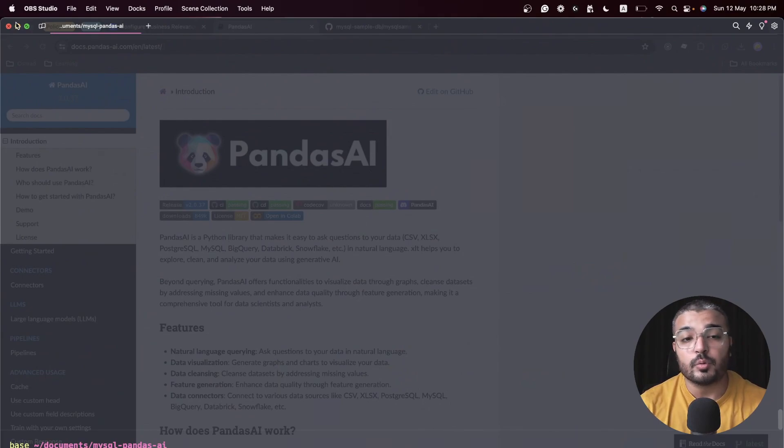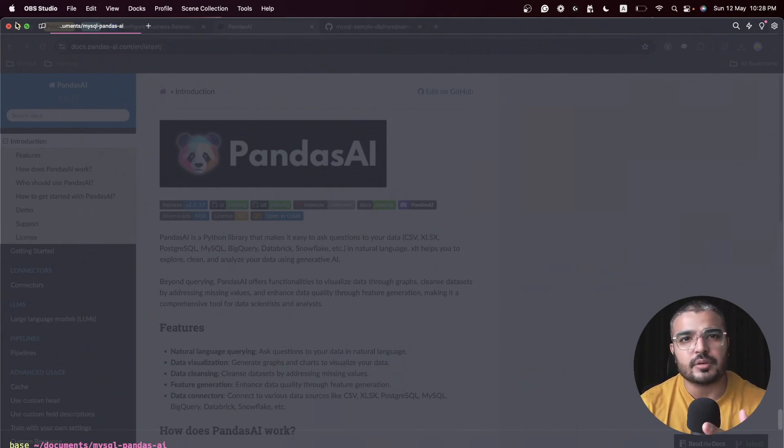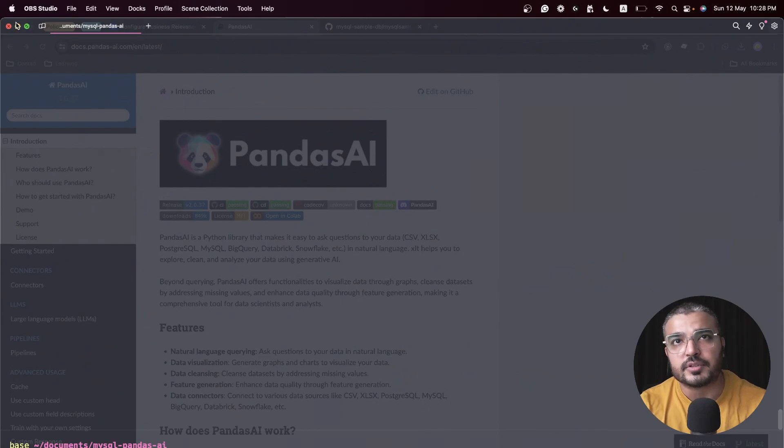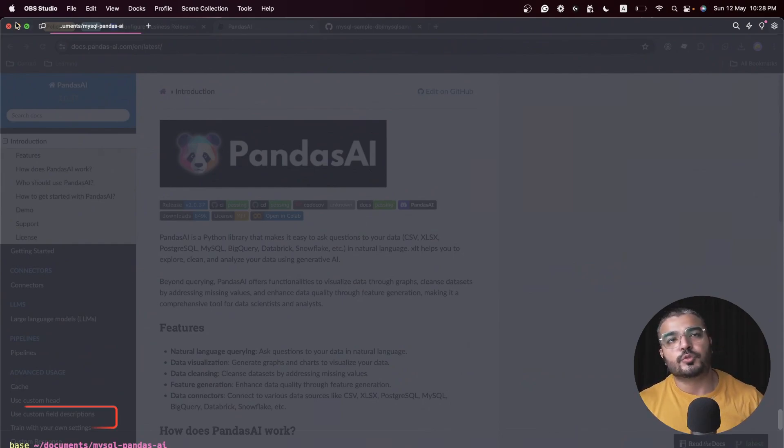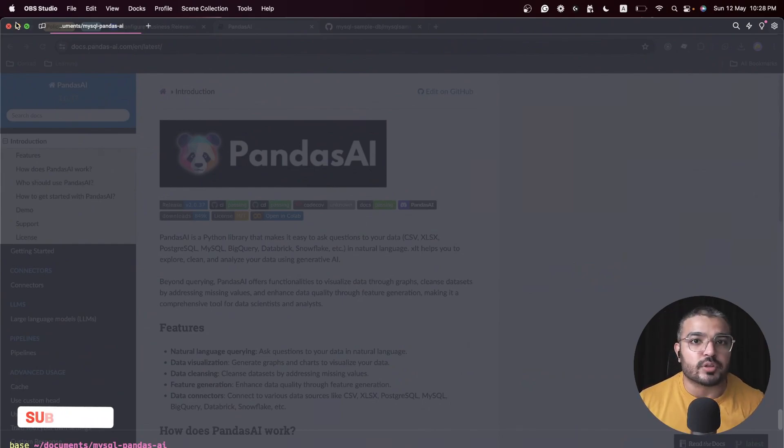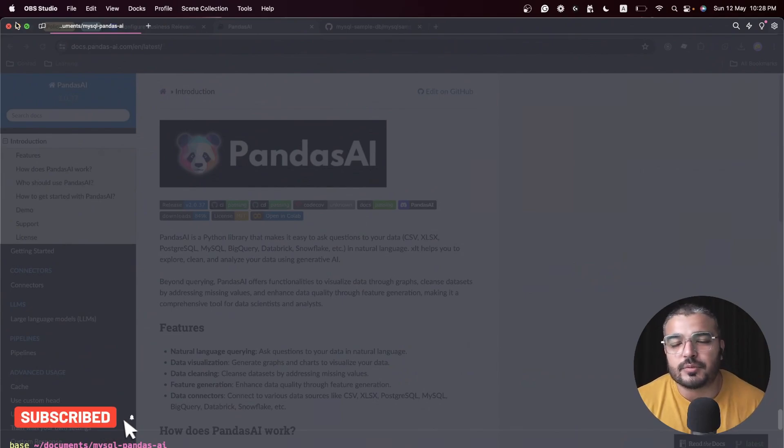Within this video we'll be creating a database in MySQL and we'll be loading it up with some random data. Then we'll find a way to chat with our data just like you chat with ChatGPT, and we'll try to fetch out some answers.